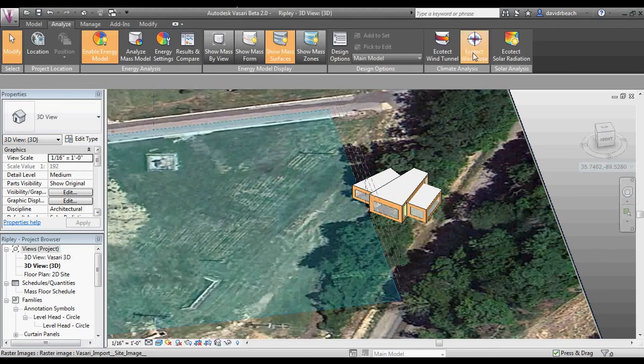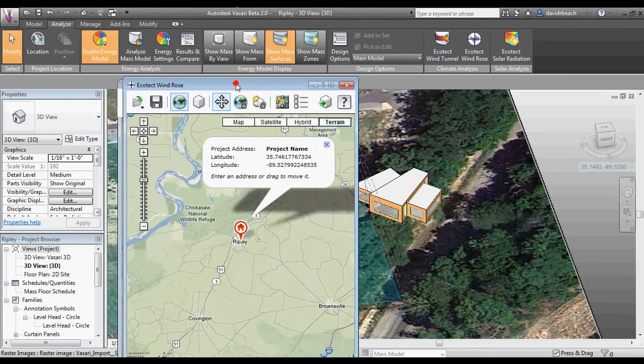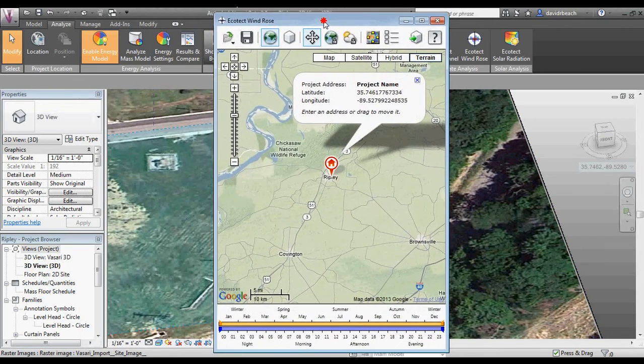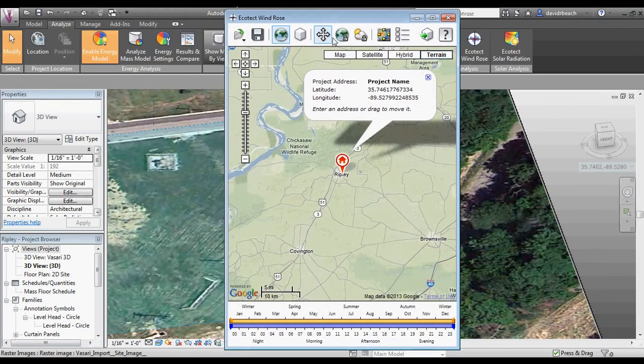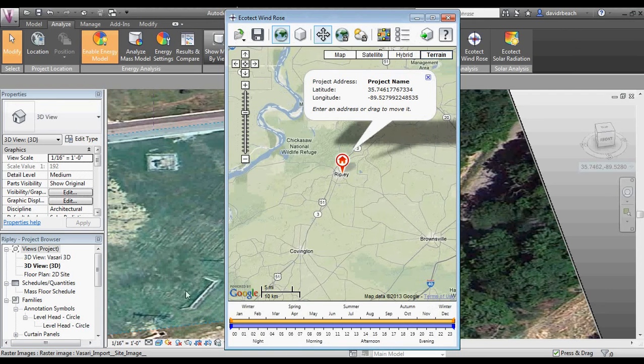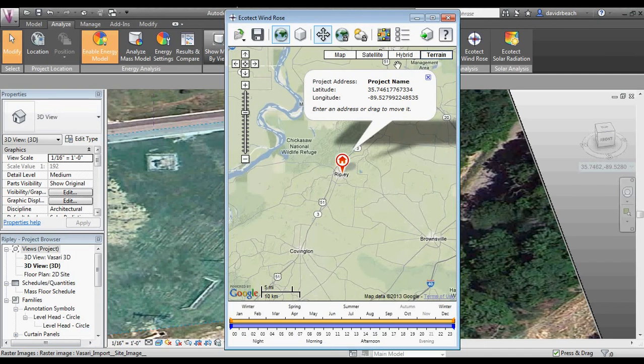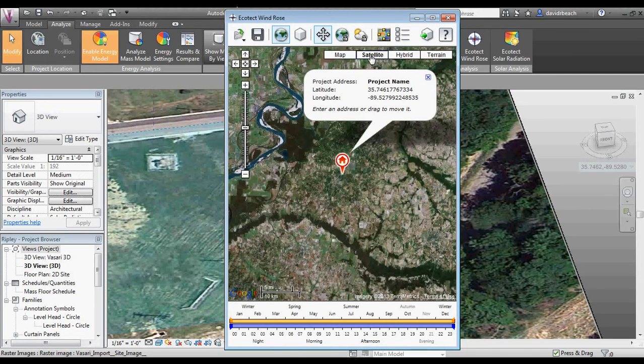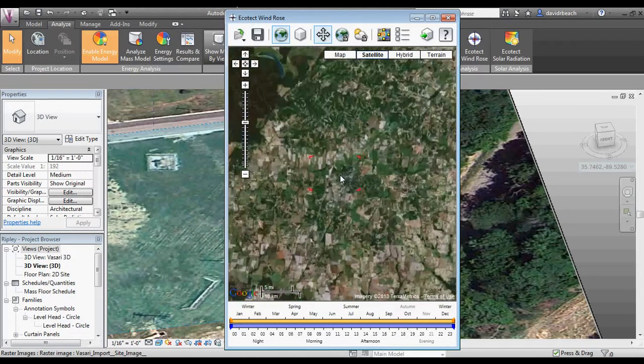Let's start with ecotech wind rose. There is a weird thing that goes on with my screen capture software where you're not actually seeing the wind rose. You should see this window right here but none of the wind rose data. Trust me, it's there. I've got some still images I'm going to slide in.